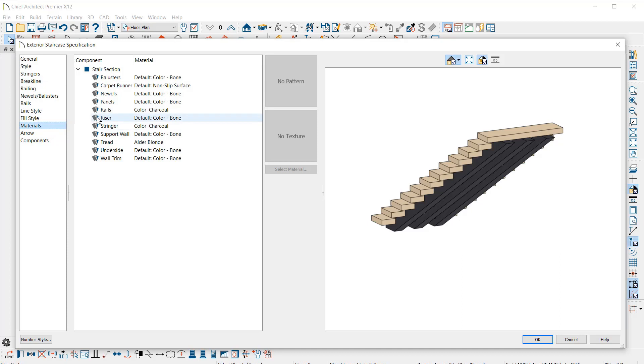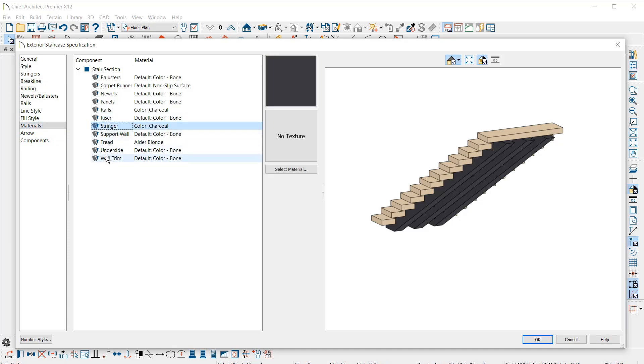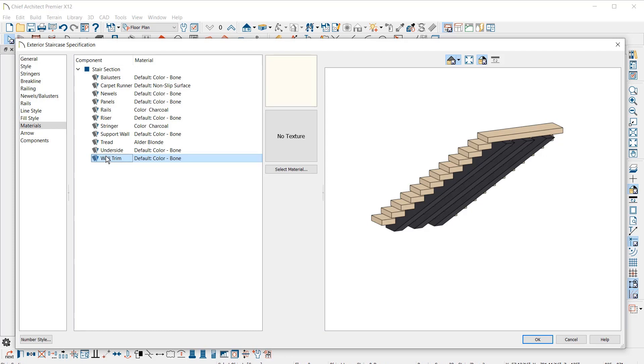On the Material panel, you will notice new entries for risers, stringers, and wall trim. You can change these materials to be unique in this panel or from a 3D view.